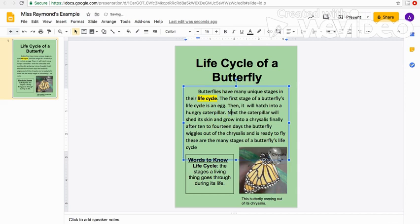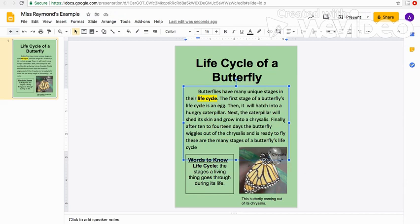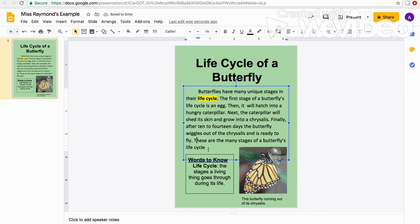Now 'Finally' should be capitalized since it starts a new sentence, and I want my reader to pause after it, so I add a comma: 'Finally, after 10 to 14 days, the butterfly wiggles out of the chrysalis and is ready to fly.' That is my last detail sentence, so I put a period there. Then I need to capitalize the next letter: 'These are the many stages of a butterfly's life cycle.' Period. The paragraph is now fully edited with correct capitalization and punctuation.